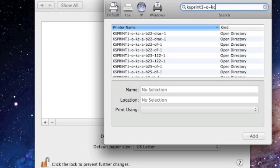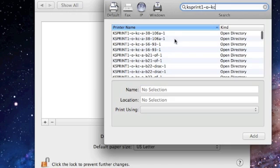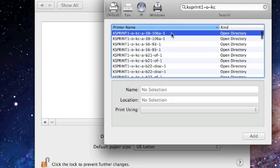If for some reason you do not find your printer listed here, you will need to contact the number for Toshiba. You can also access support from the help desk.